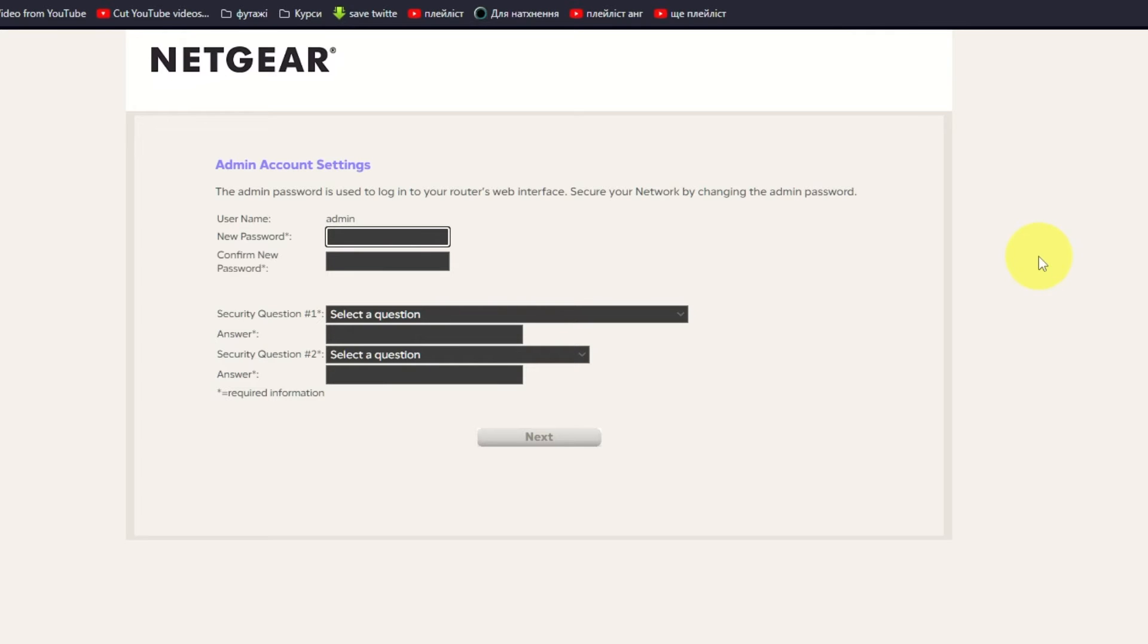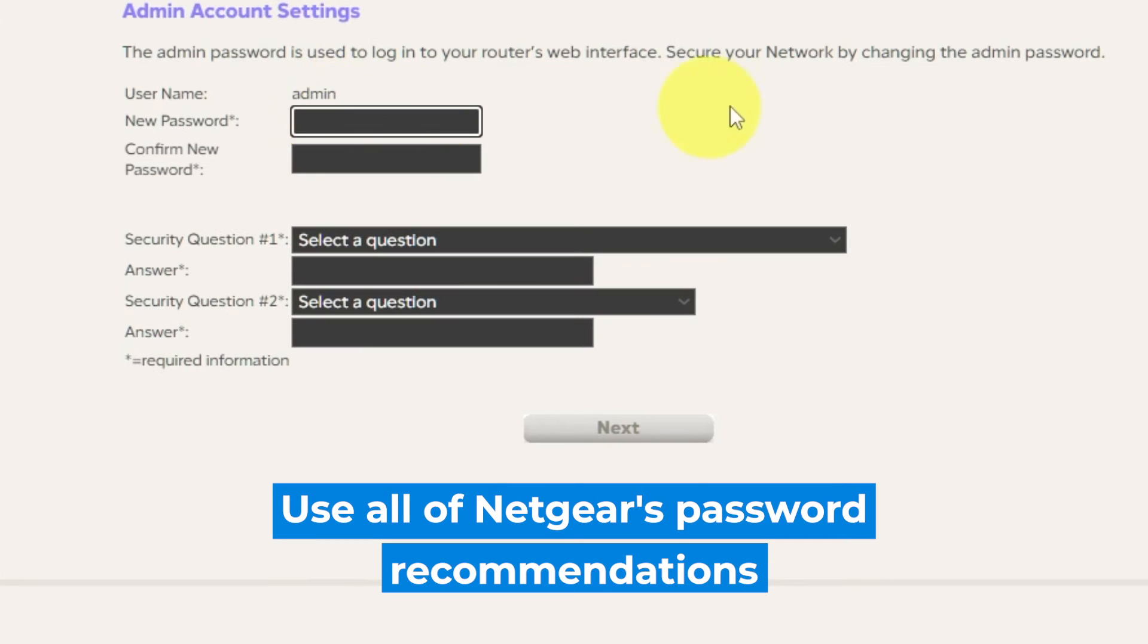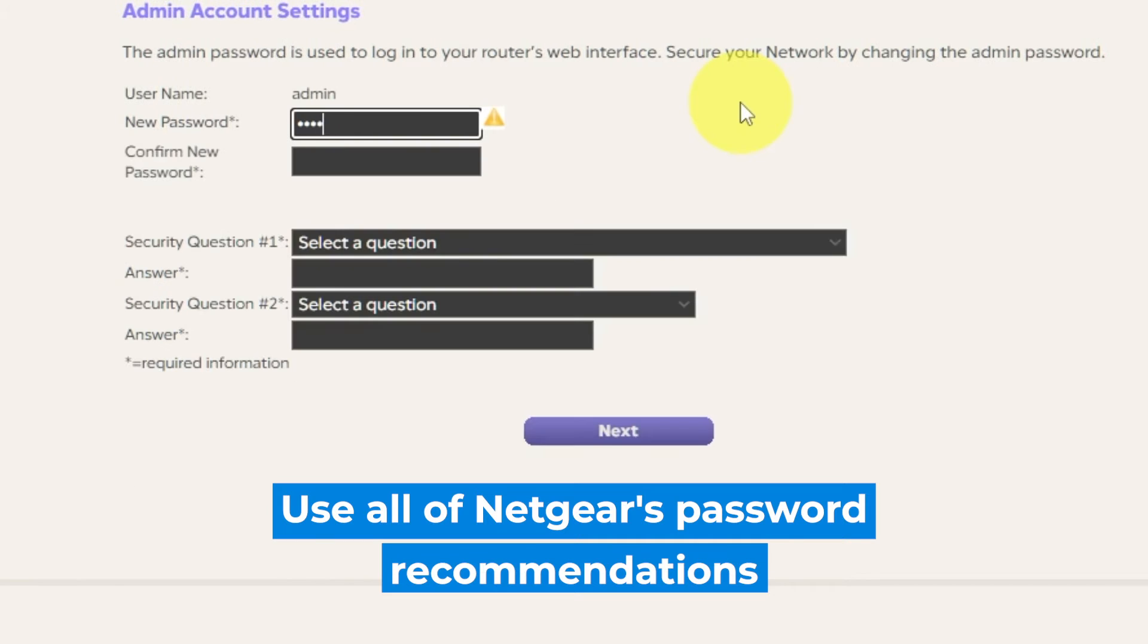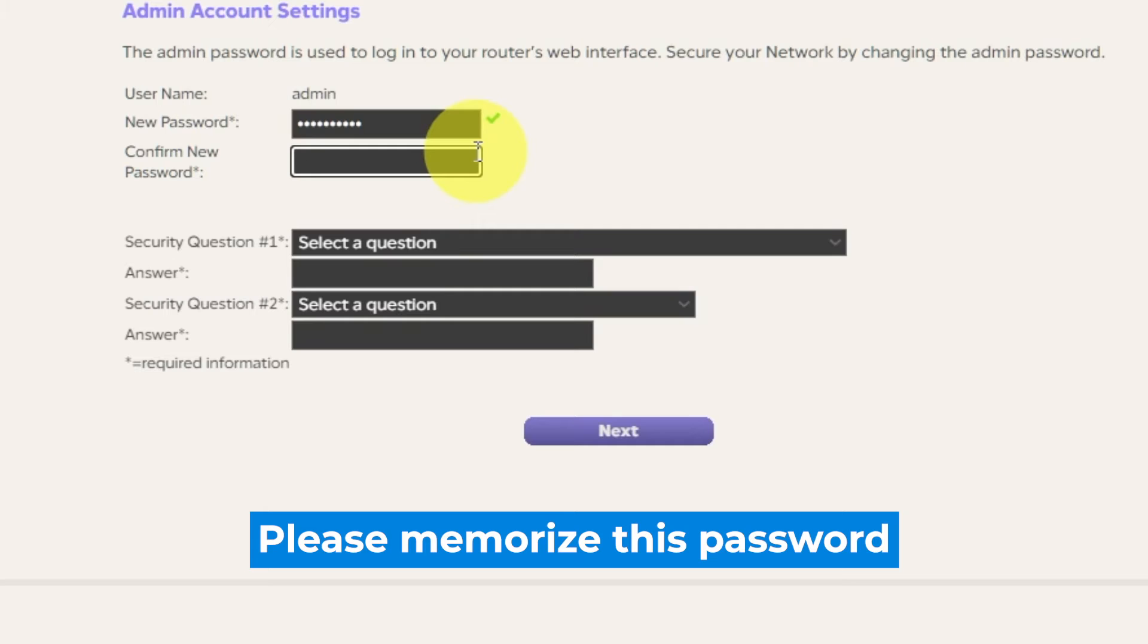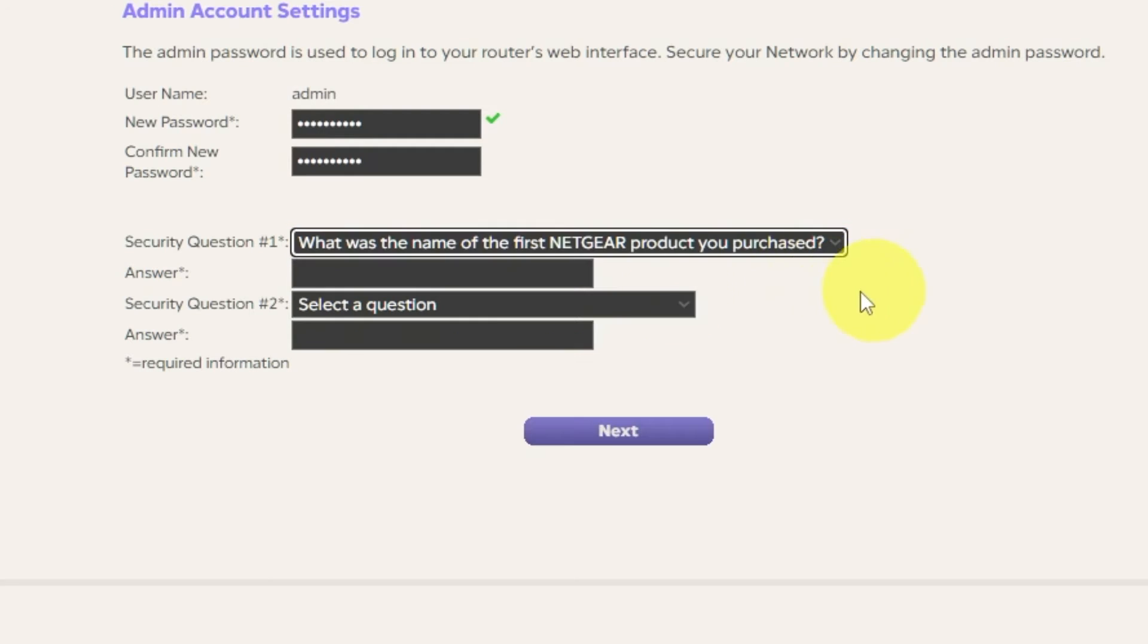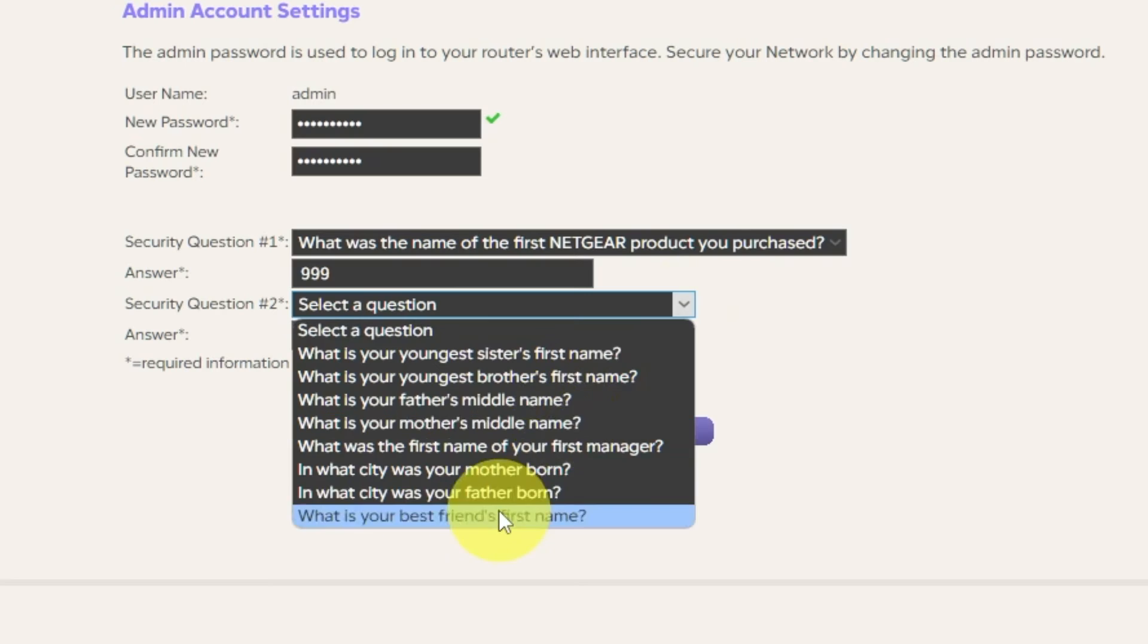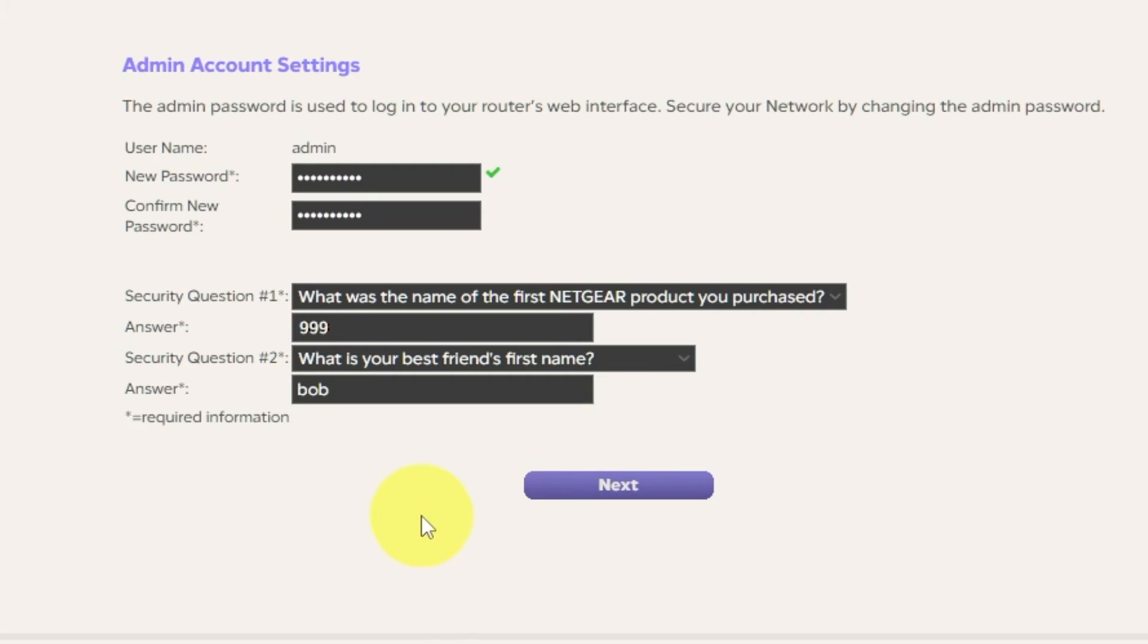The first thing you need to do is set up a new password. The password for the admin is used to log into the web interface of your router. Pay attention to the password requirements. Type a new password in the first field and repeat it in the second field. Then select two security questions and write answers for them. You need them just in case you need to reset the admin password in the future. Click Next.